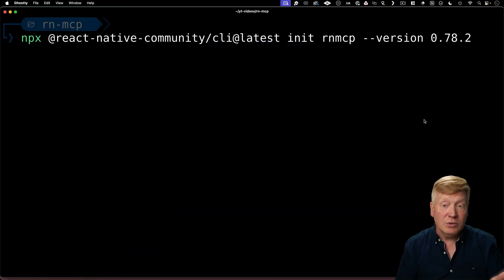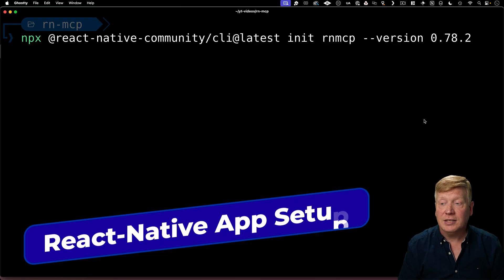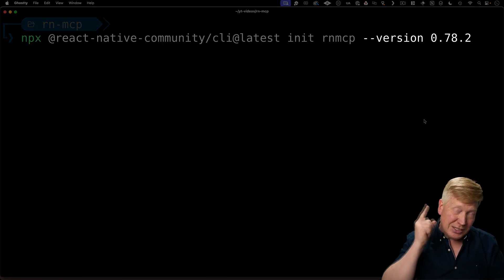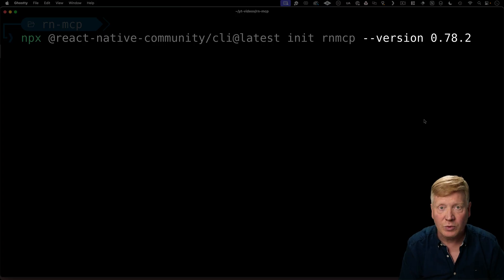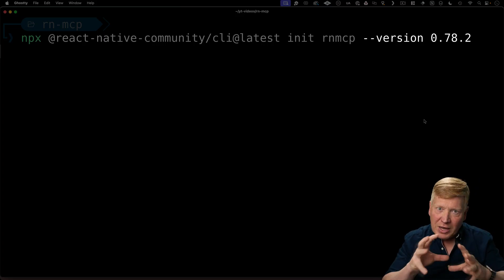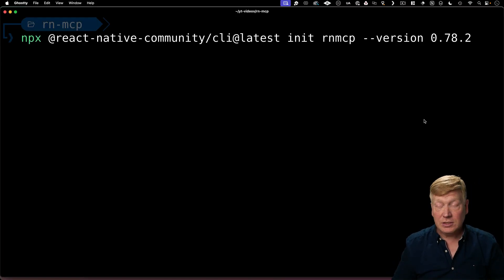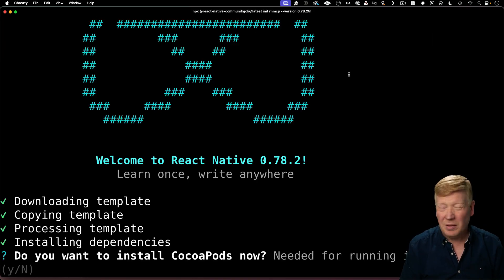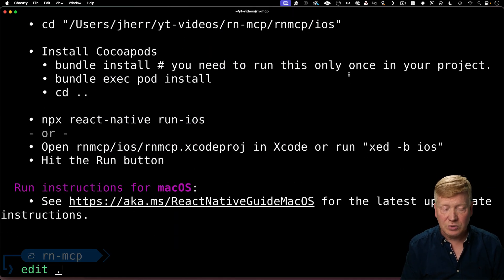The first thing I'm going to do is create the React Native app using the React Native community CLI. It has to be this 0.78.2 version — that was the only one I could get to work. The React Native macOS stuff is still very nascent, but it's great. So this is the version we need to use. I'm not going to install CocoaPods right now; I'll do that later. Now I'm going to bring this directory up in Cursor.